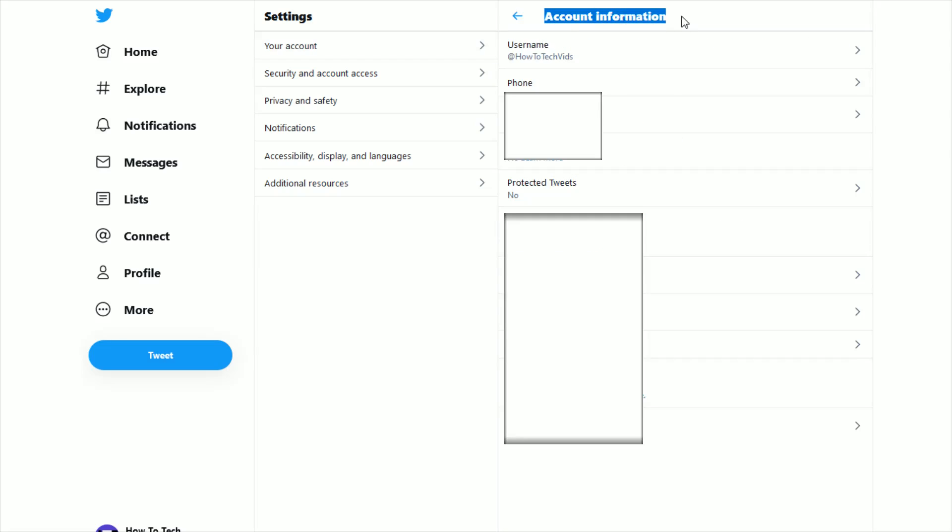And before getting into your account information, Twitter may ask you to enter in your password just to verify that it is the account holder that is trying to access this information.